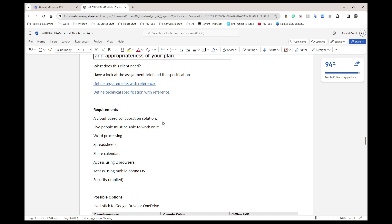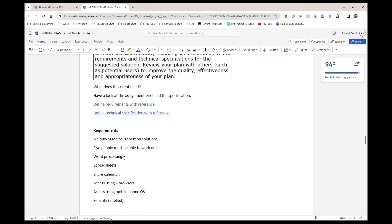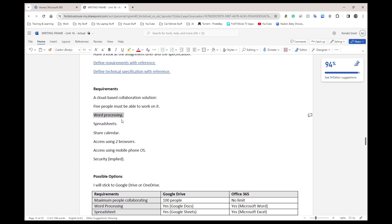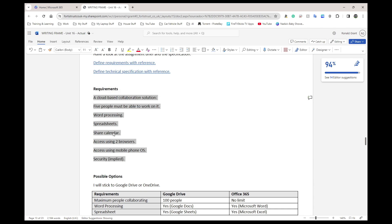It doesn't necessarily mean five people need to work on the same document simultaneously, but that is an added feature that makes sense. They should be able to do word processing — some form of Microsoft Word documents — and spreadsheets. They should be able to share calendars and access the system using at least two web browsers and also using a mobile phone operating system, so Android or iOS. Security is implied — it's not a stated requirement, but because it's a company doing things online with people's details, we should add security features.